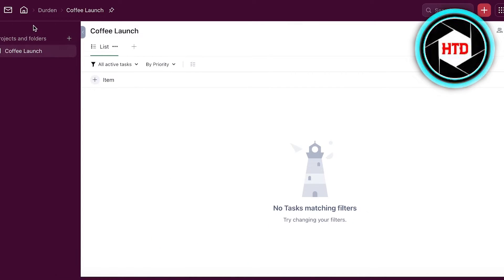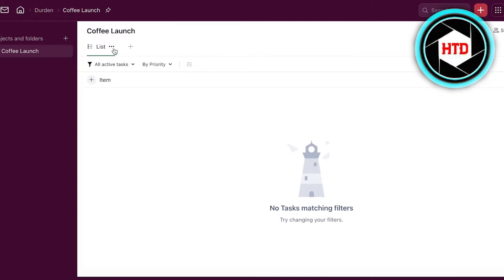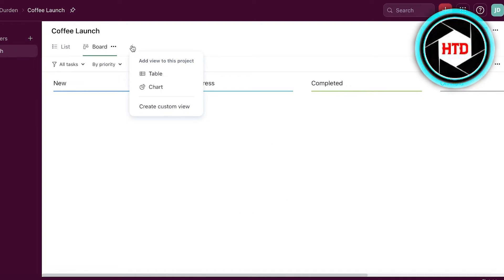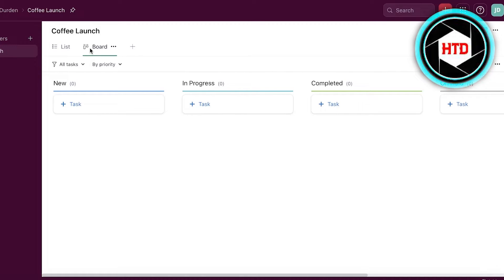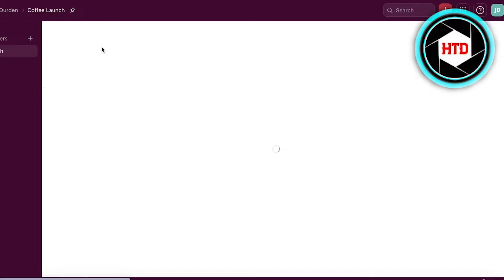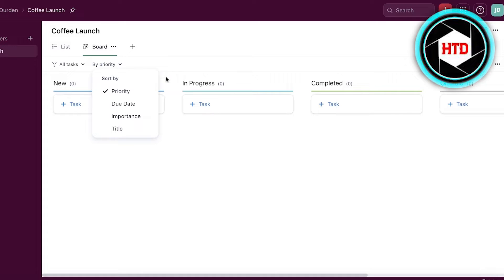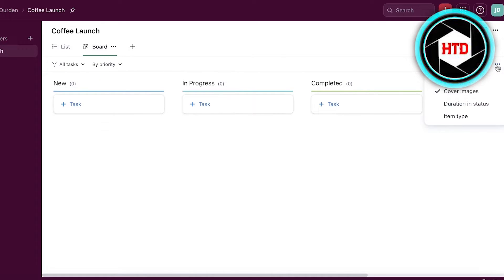Once we've created a section within our workspace, we can start building the individual tasks and items we need to accomplish. This is your list view, and if you don't like it, you can click the plus icon to integrate a board view — you even have chart views and calendar views, so you can create your own views. I'm going to use the board view. You have task sections: new tasks, in progress, completed, and on hold. These are categorized by priority, and you can also categorize them by due date, importance, title, or more.